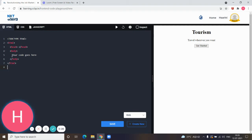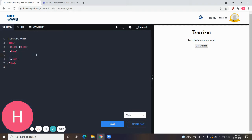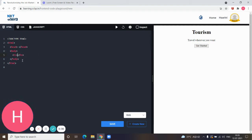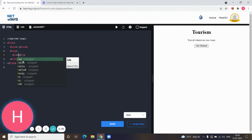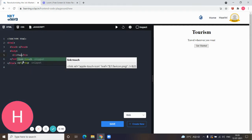The heading element is h1 in braces. This is a start tag, and the one with the forward slash is the end tag. For now I'm giving it as tourism.